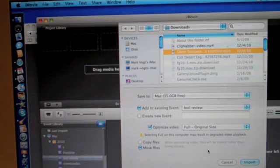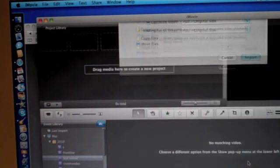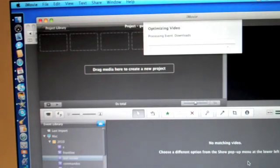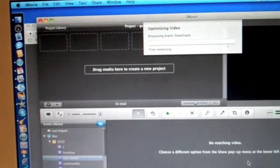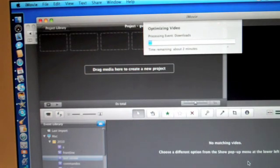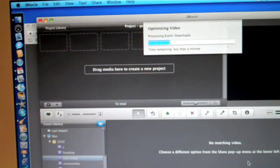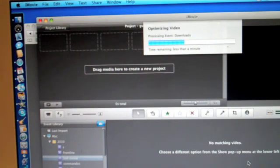And then you just click import and it will quickly import. It doesn't take long at all, especially for if it's a shorter video. The longer the video it takes, but once it is downloaded, you'll be free to do anything you want to it.